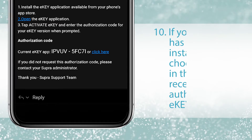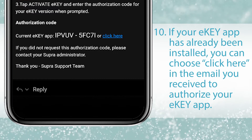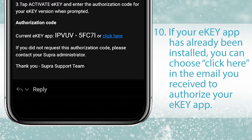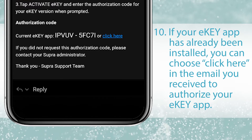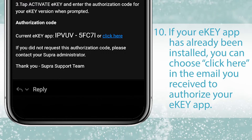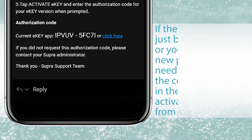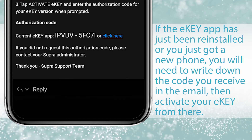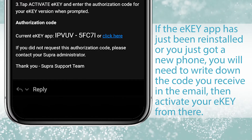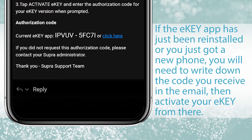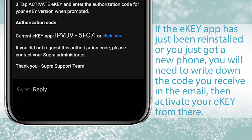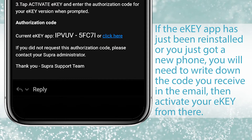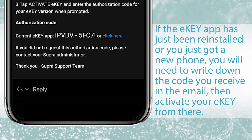If your E-Key app has already been installed, you can choose click here in the email you receive to authorize your E-Key app again. If the E-Key app has just been reinstalled or you just got a new phone, you should write down the code you receive in the email, then activate your E-Key from there.